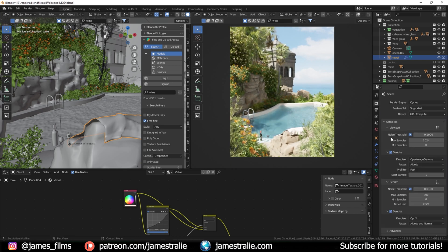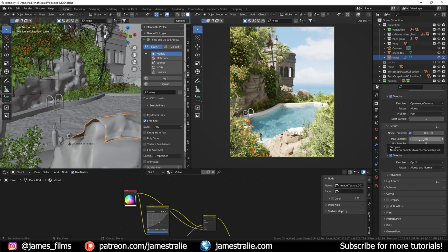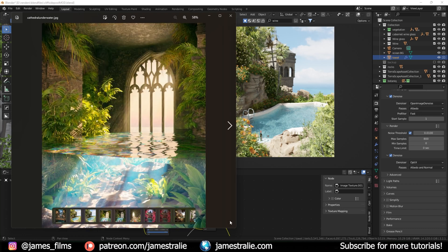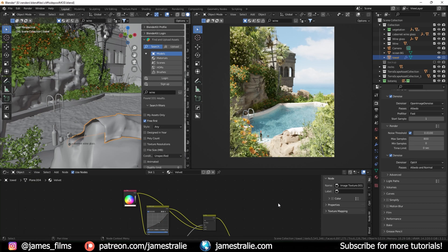For the render properties: I rendered at 800 samples with OptiX denoising enabled. I was a little high with sample count but this is a still image and there are a lot of light bounces with the caustics. This is the final result immediately out of Blender with no post-processing, versus with a little color correction to warm things up and sparkles added to the water.